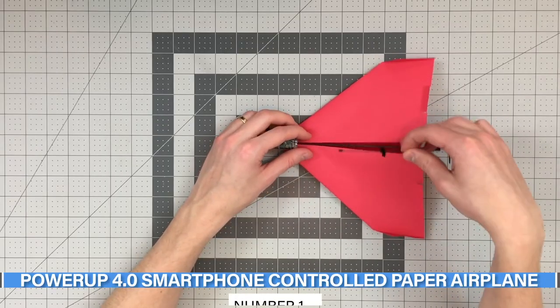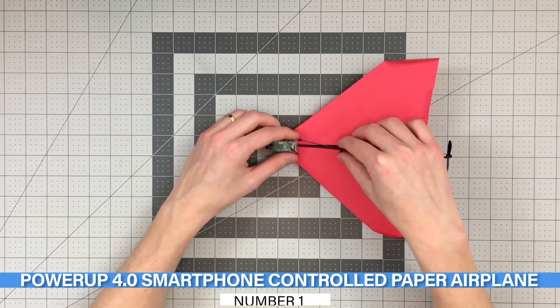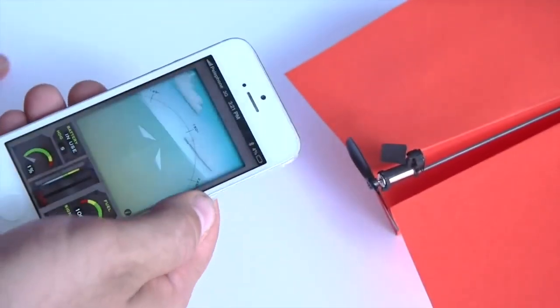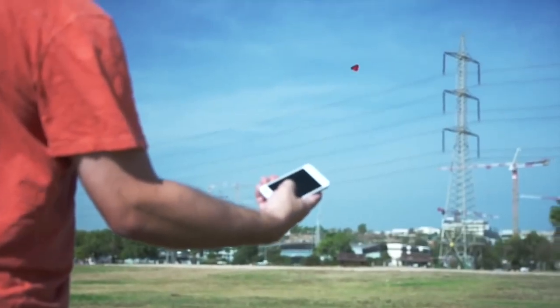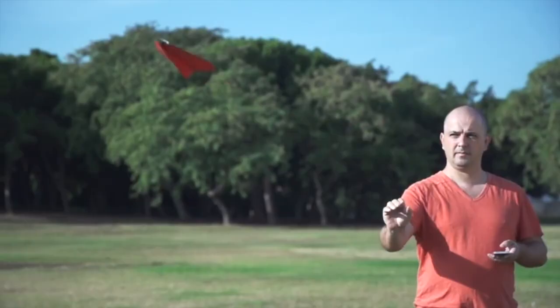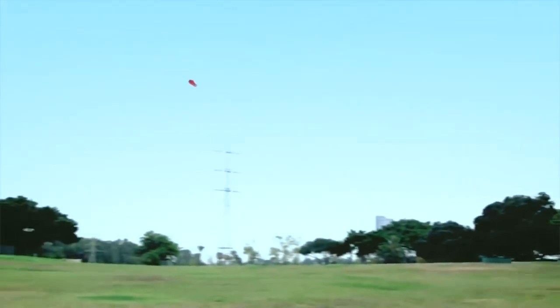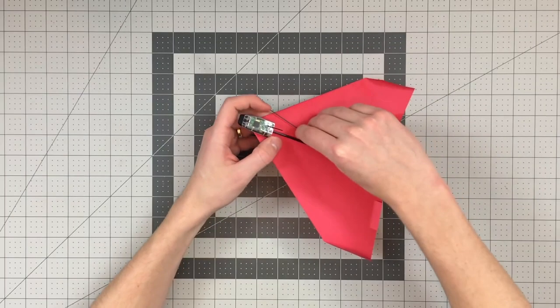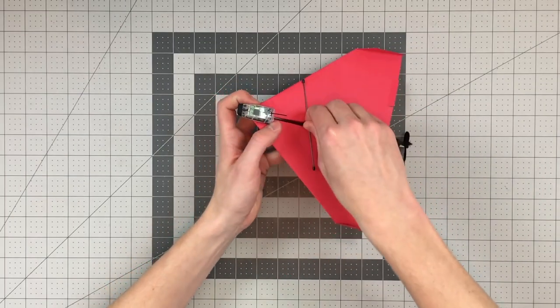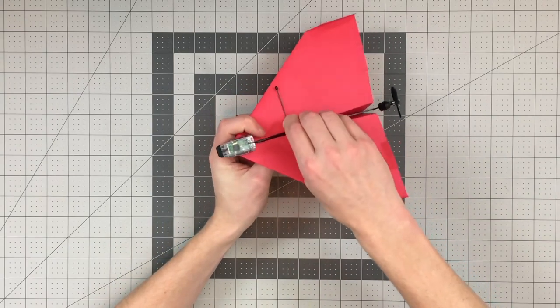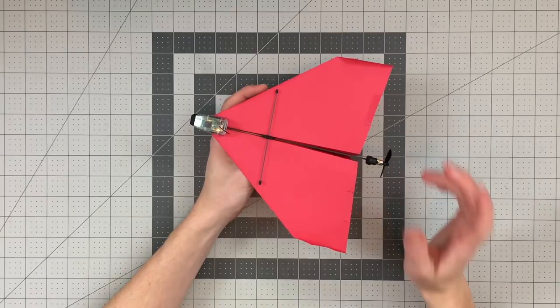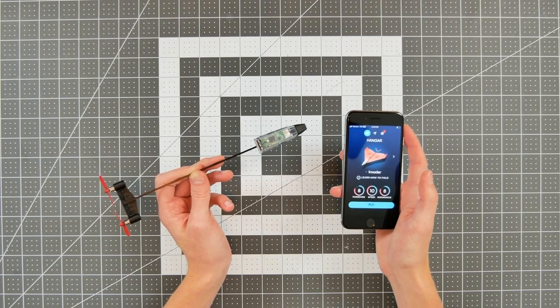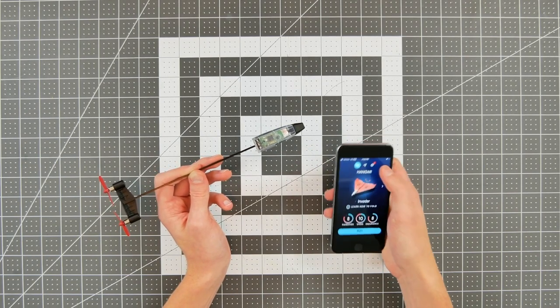Number 1: Power Up 4.0 Smartphone Controlled Paper Airplane. Have you ever wondered what it would be like to be able to put a motor and an onboard circuit on a paper airplane and turn it into an RC plane? Well, now you can with this smartphone-controlled device that attaches to any paper airplane and allows you to fly it from the ground. That means you can turn a simple paper airplane or balsa wood or cardboard plane into a fully functioning RC airplane with this amazing device.